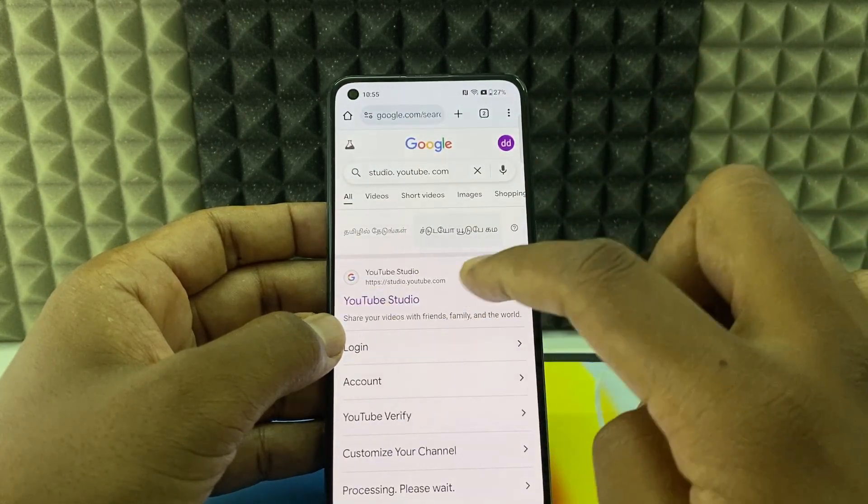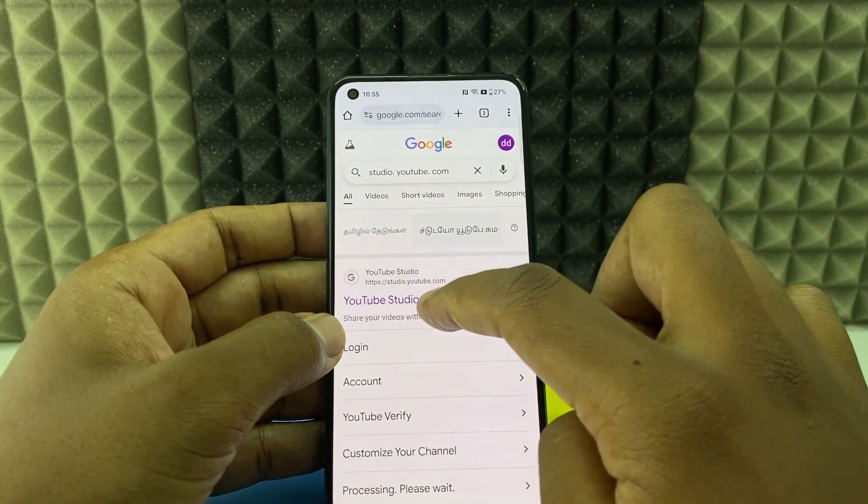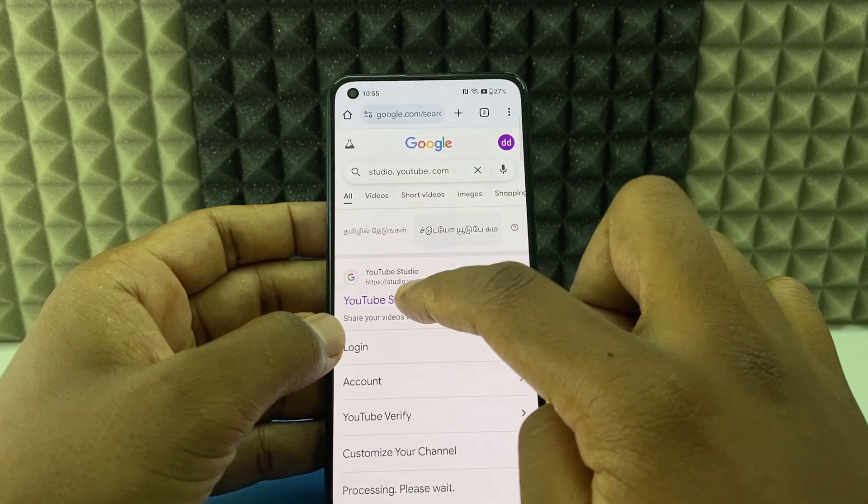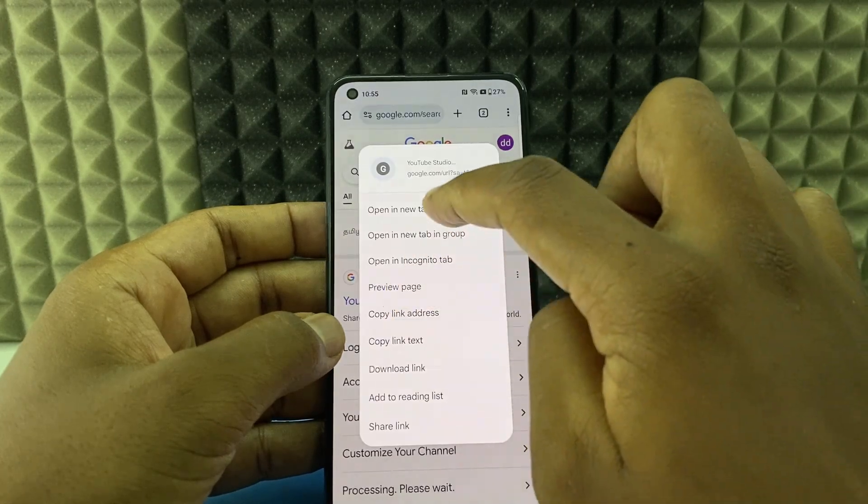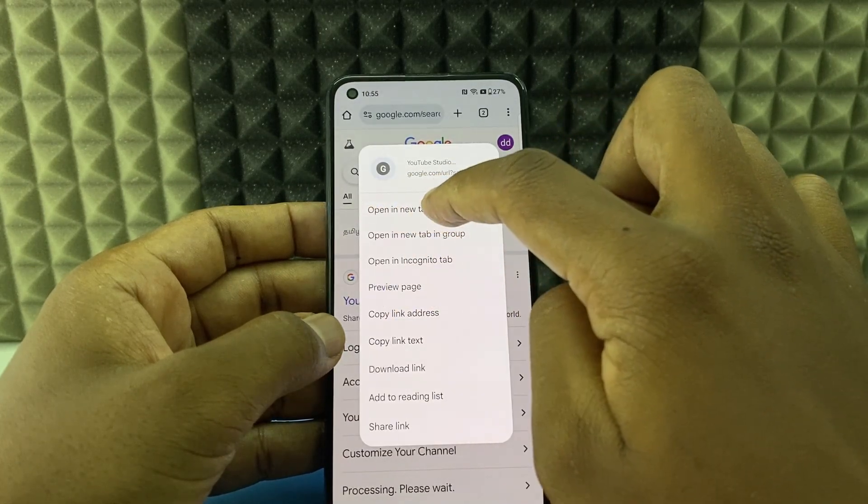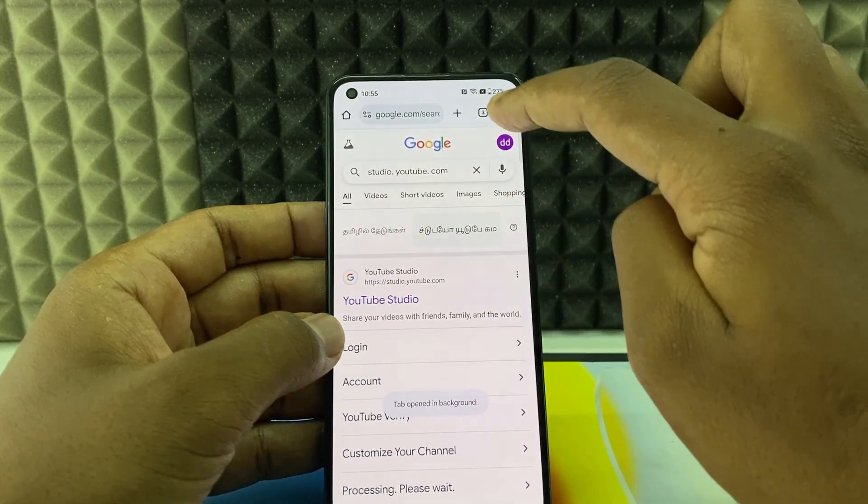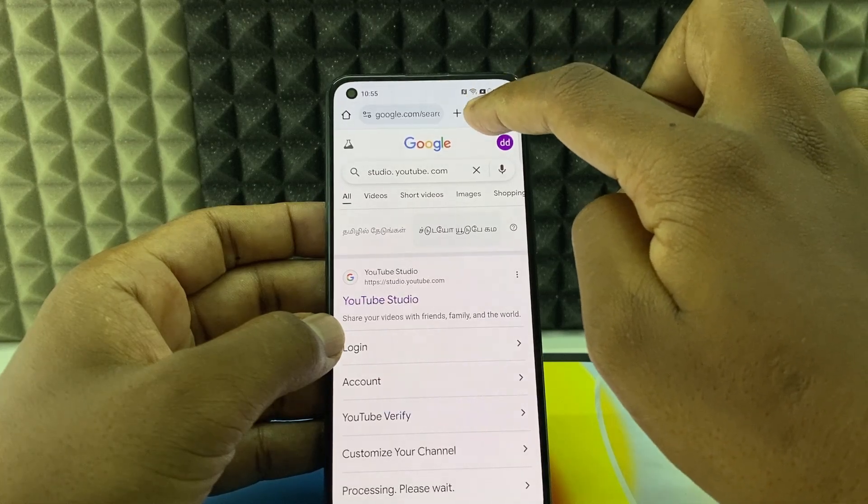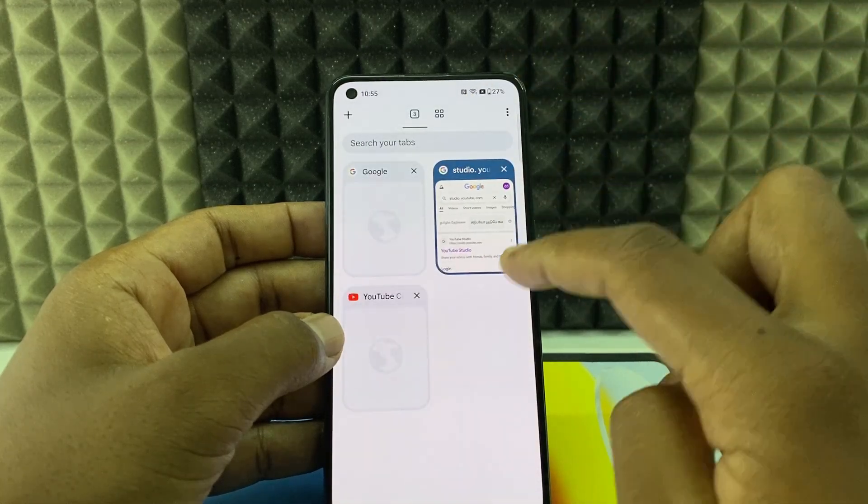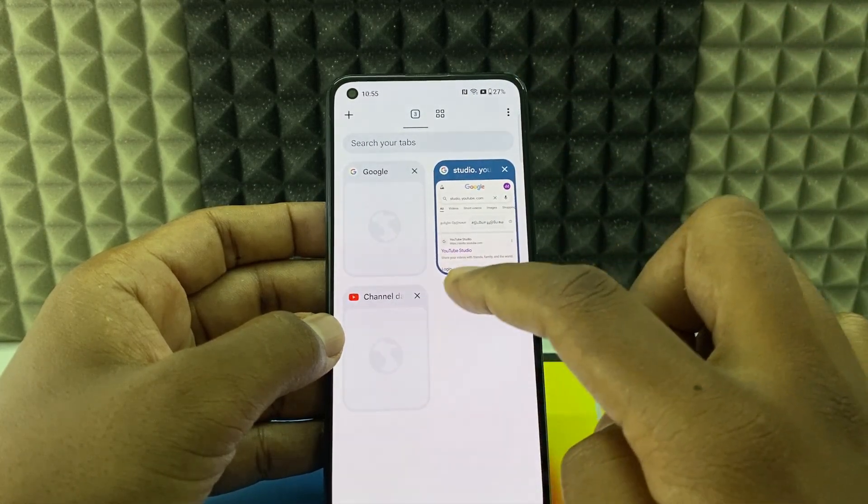Then you can see this page and long press over this first link YouTube Studio. Then click open in new tab and click here to open the new tab.